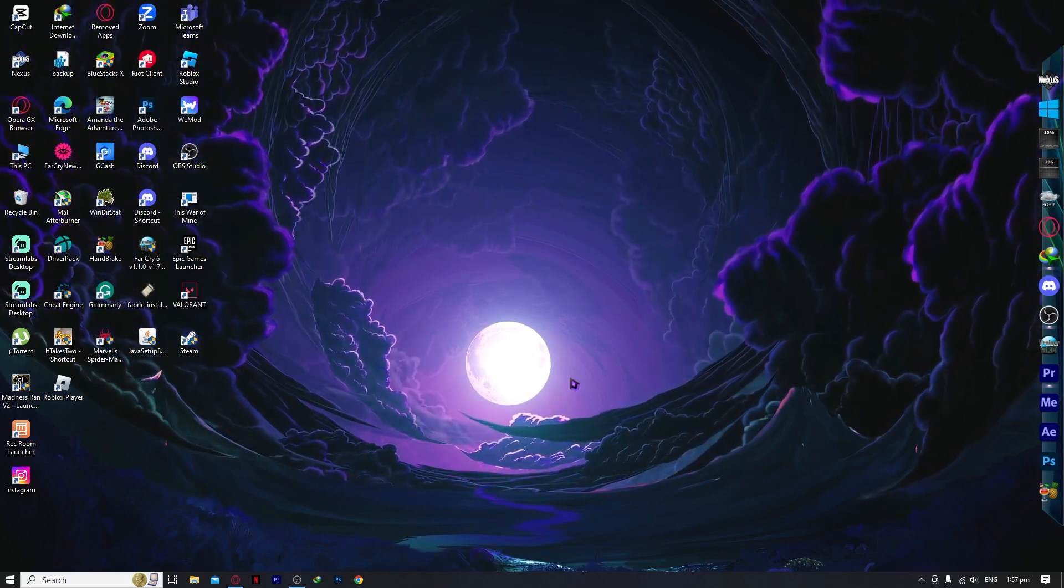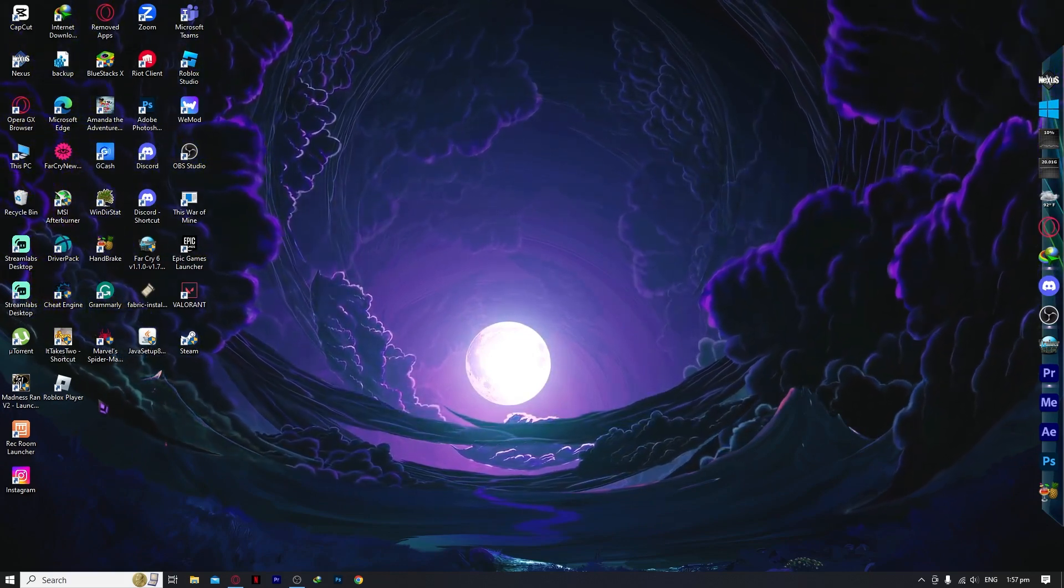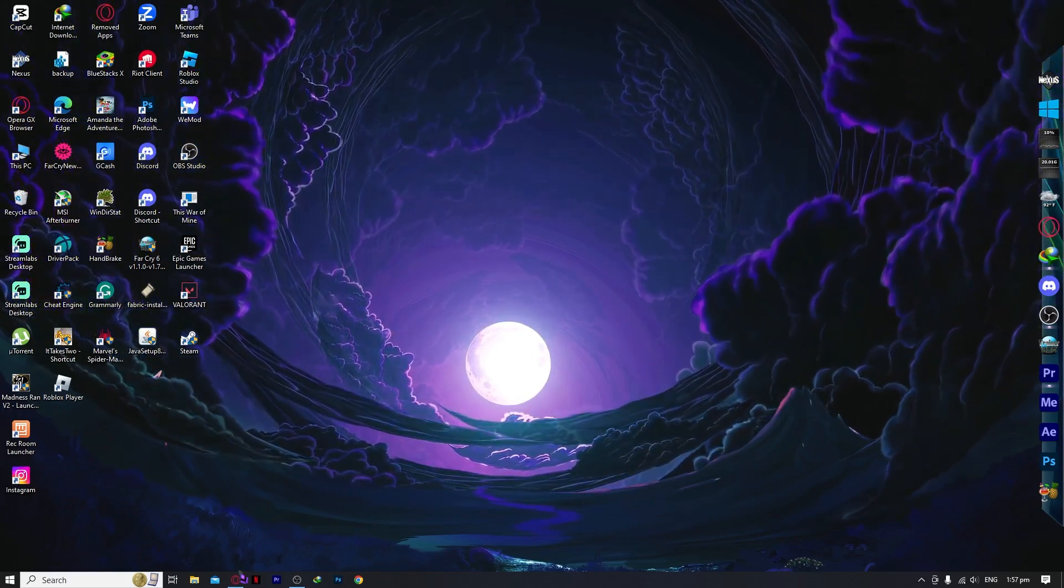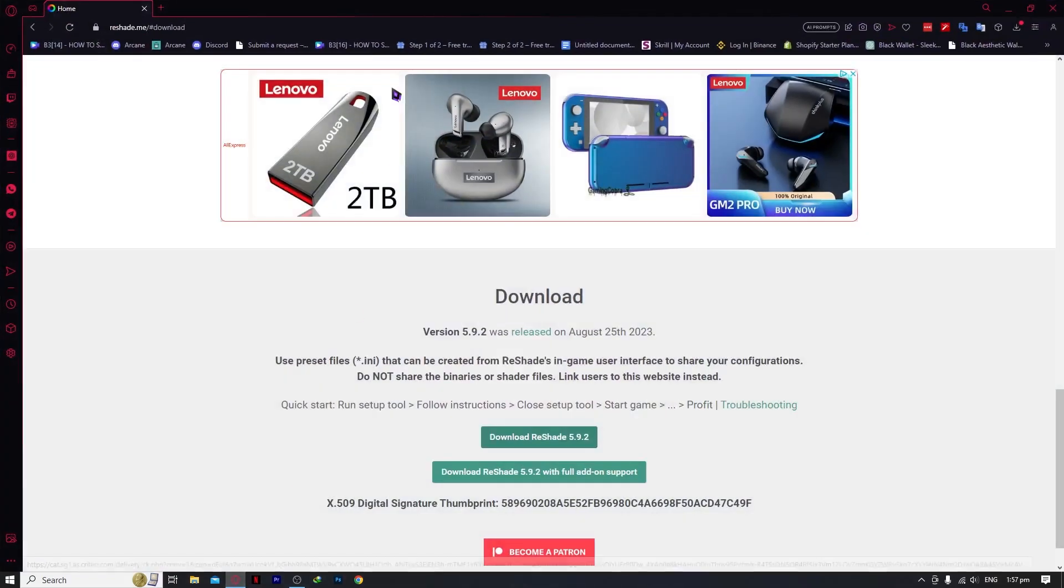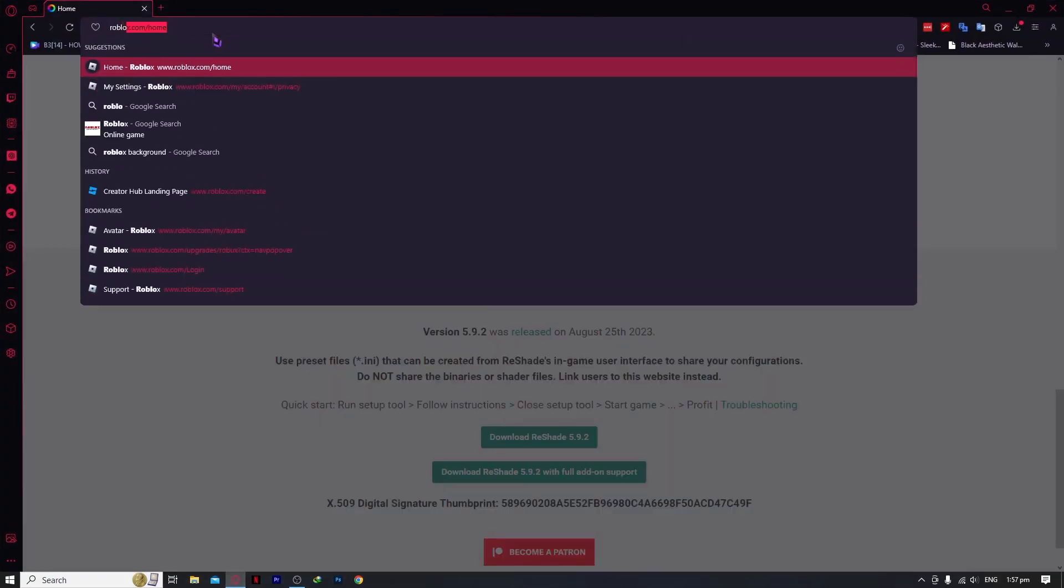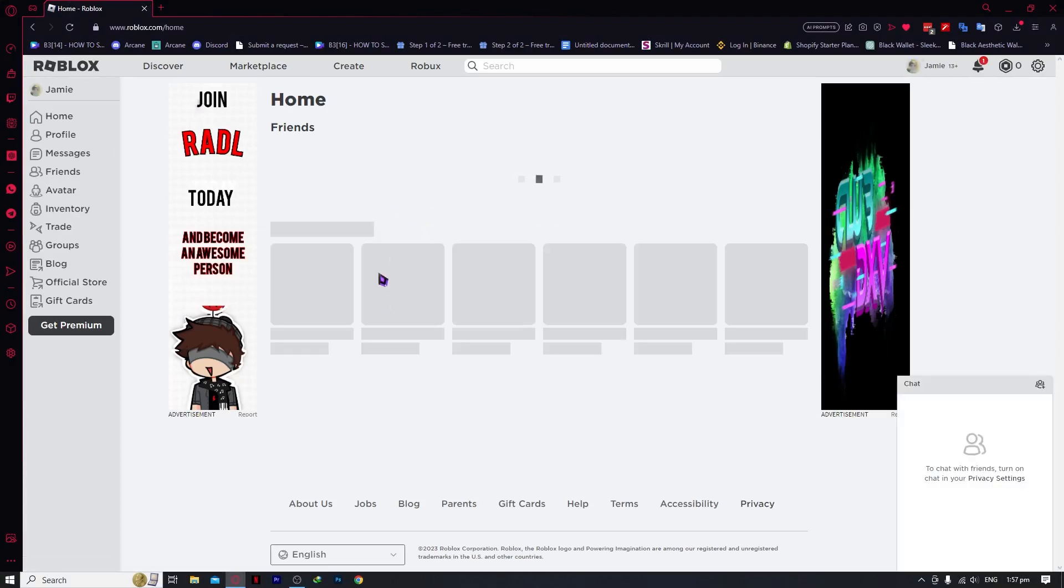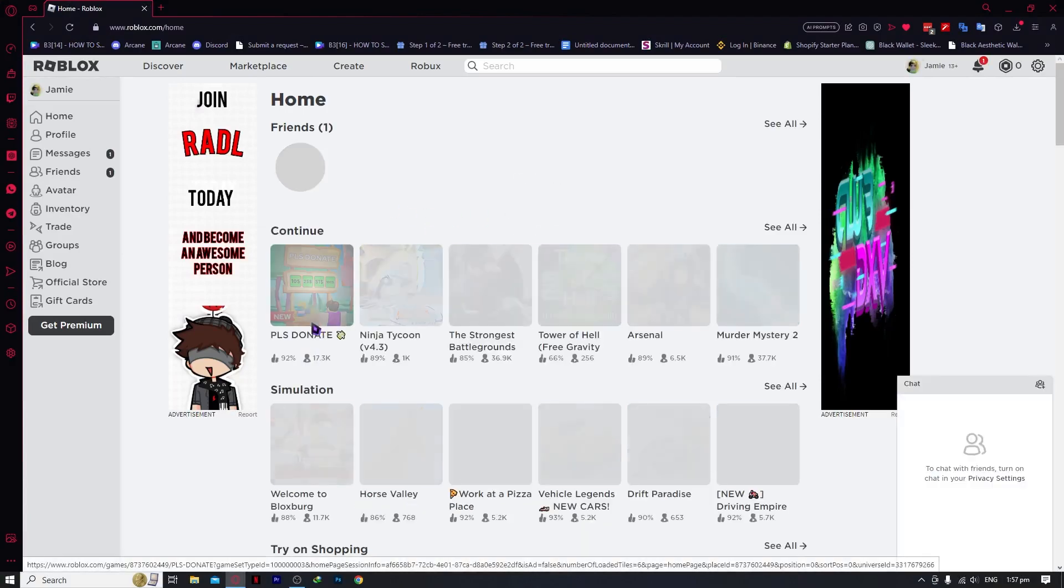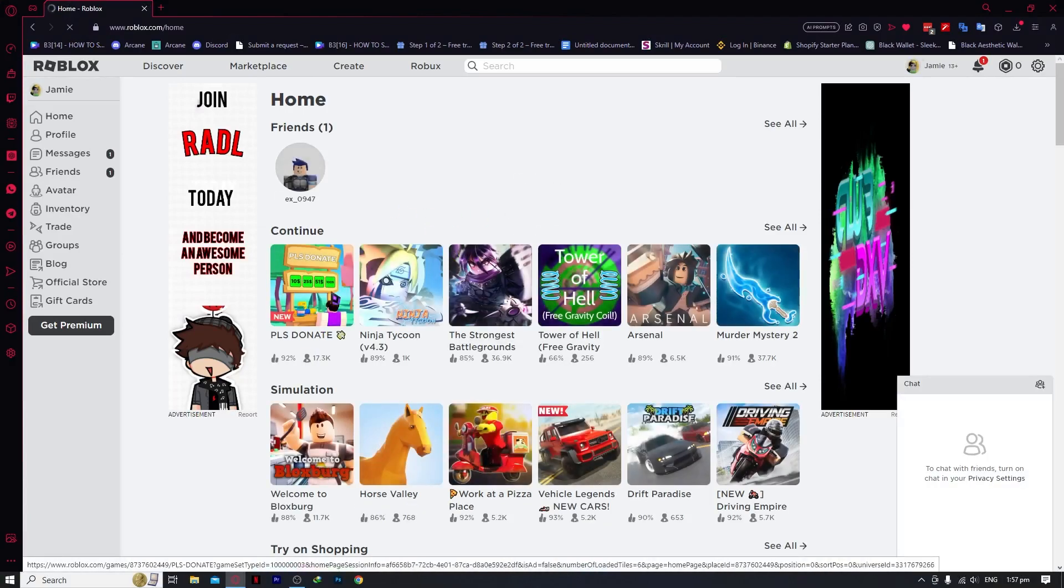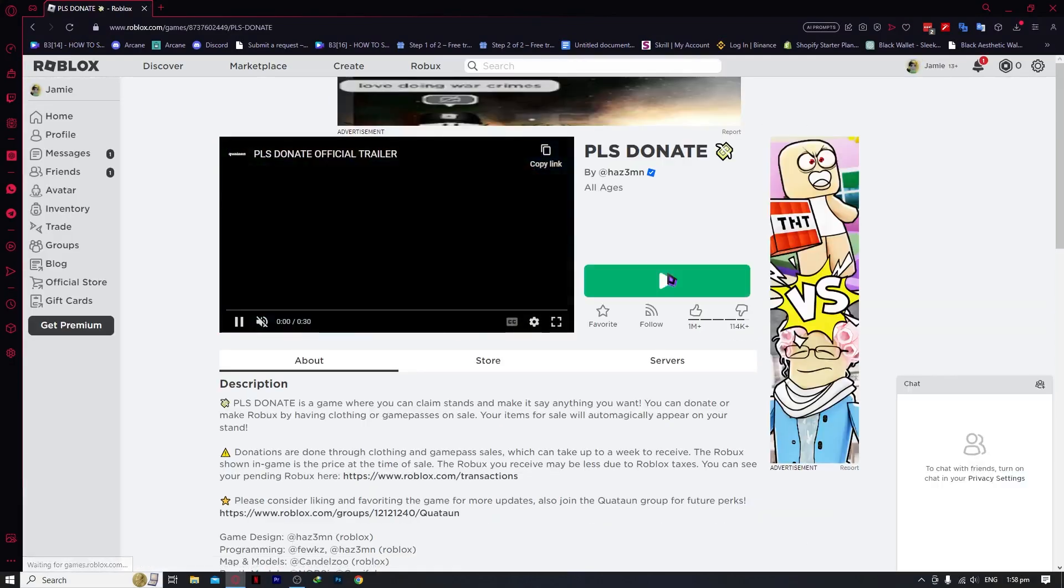And now all we have to do is simply launch Roblox. So let's go and try and play a game. Now let's get a player game, for example, Please Donate, and we're going to open this.